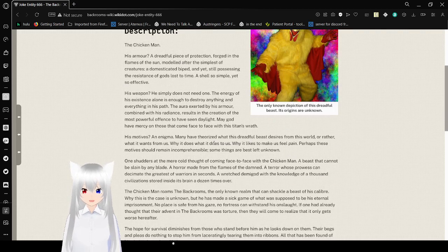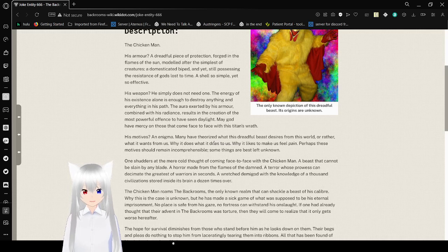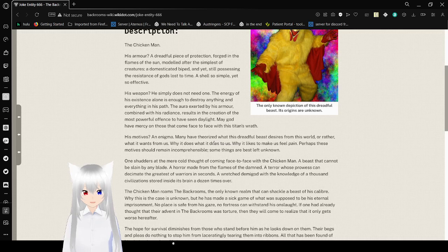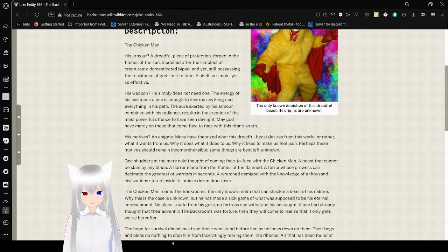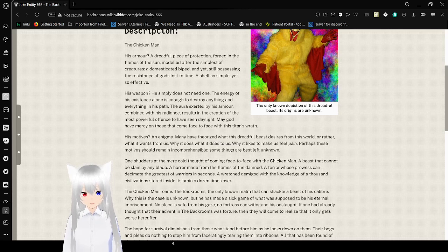His weapon? He simply does not need one. The entry of his existence alone is enough to destroy anything and everything in his path. The aura exerted by his armor, combined with his radiance, results in the creation of the most powerful offense to have seen daylight.